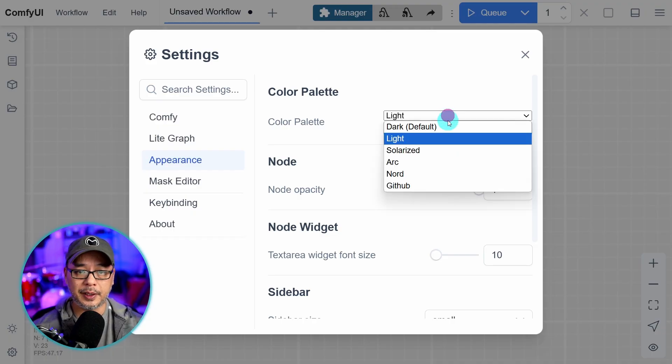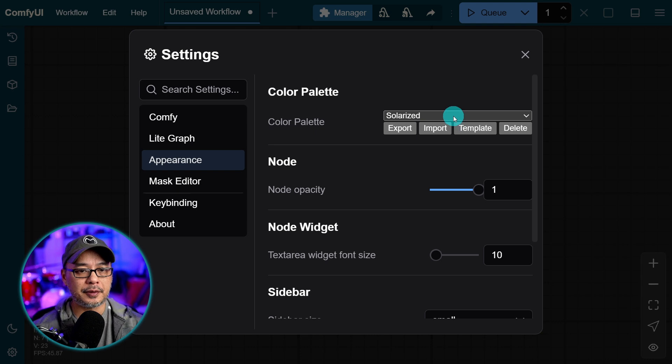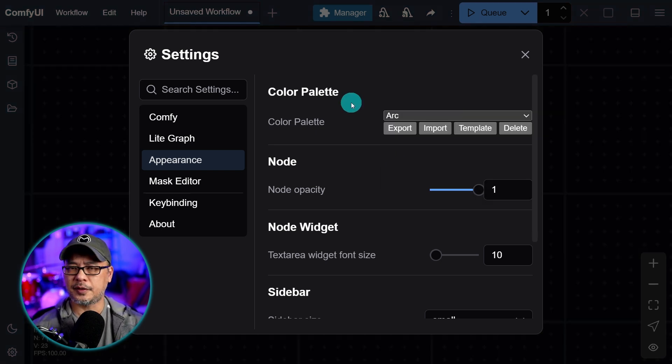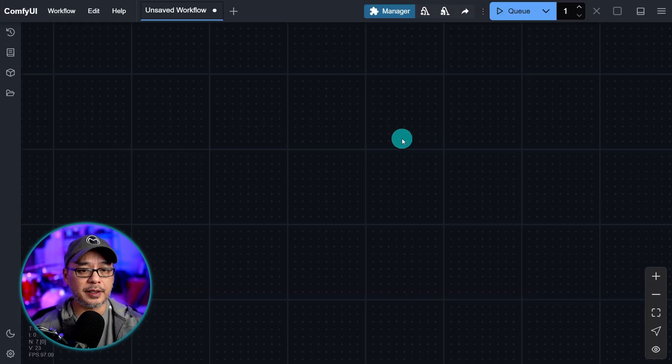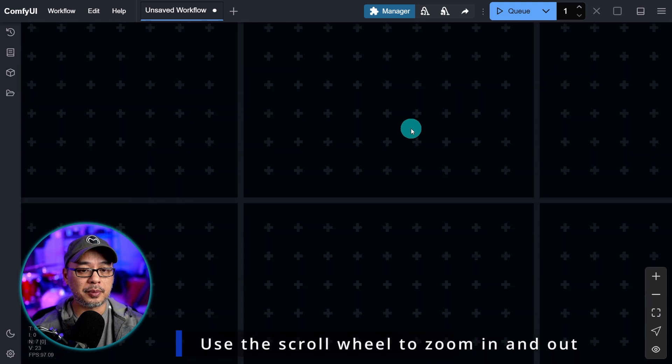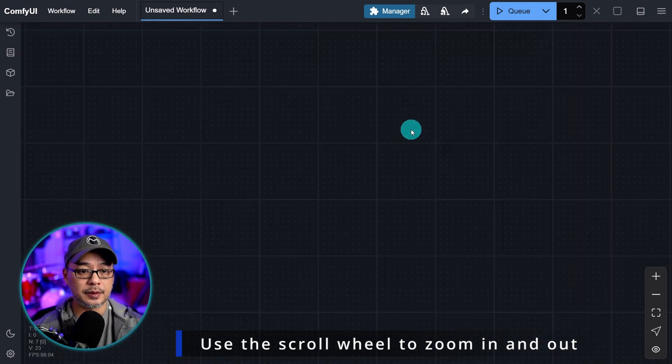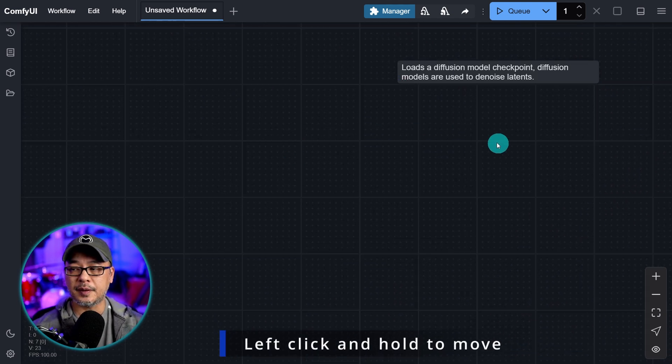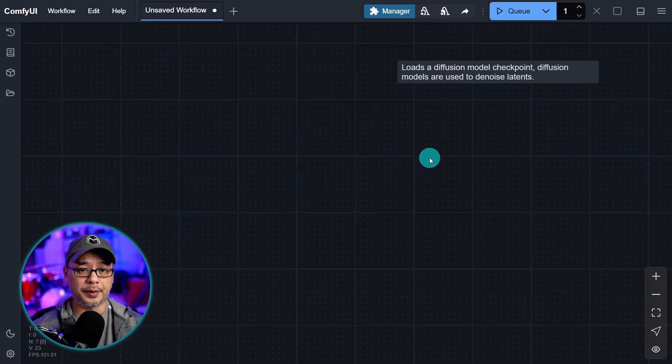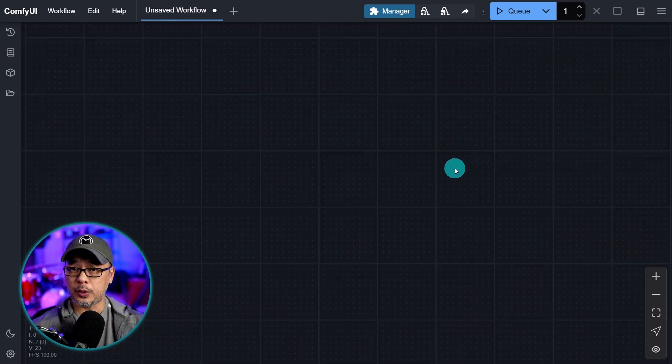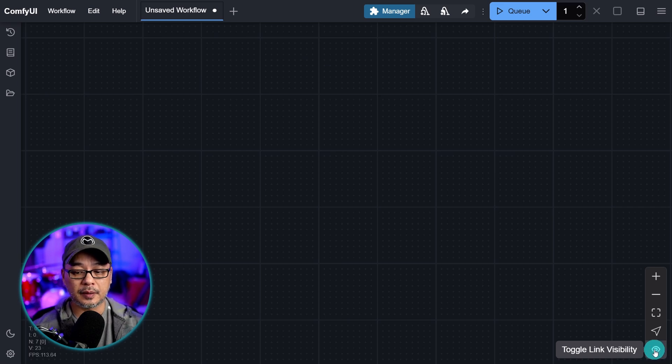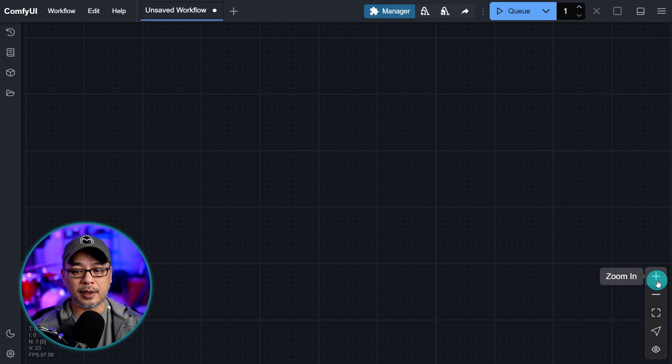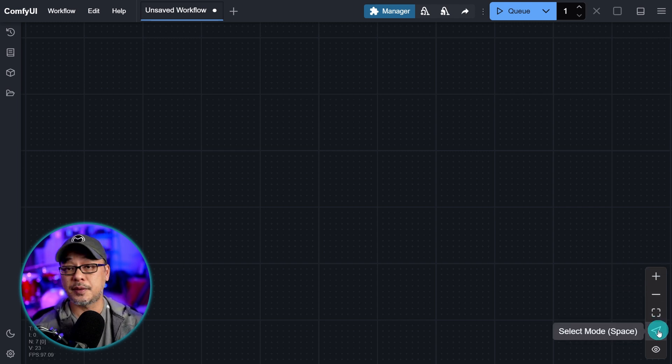And then under appearance, go ahead and pick a color palette you like. If you want it light, you can pick light. Solarized, I tend to like because I like the colors. But for me, I'm going to use arc. It's a nice dark theme. Then we can go ahead and click out of it. Now, some simple navigation. If you have a scroll wheel, you can just scroll up and down to zoom in and out. And then if you left click and hold, this is how we can pan and move within ComfyUI. When we make a workflow, there's a little toggle link visibility. This will hide the noodles when you don't want to see them. And then, of course, we have zoom in, zoom out here manually, fit to view, and select mode.